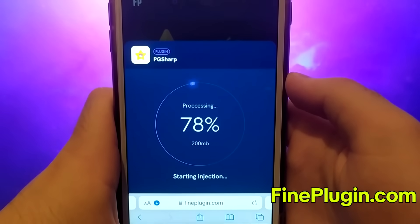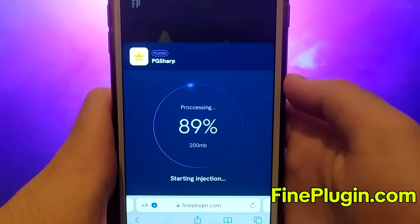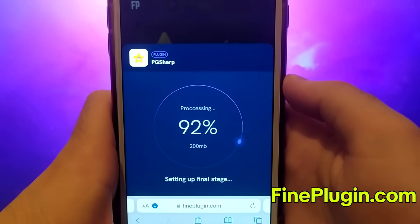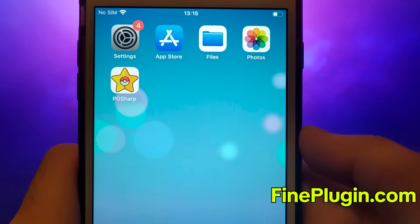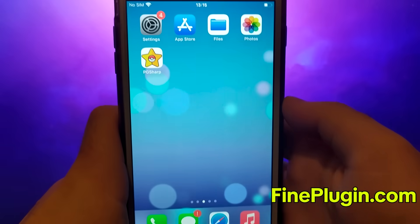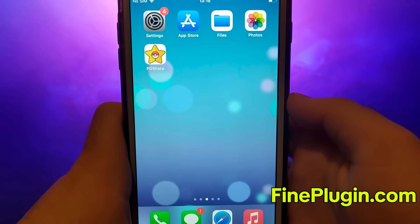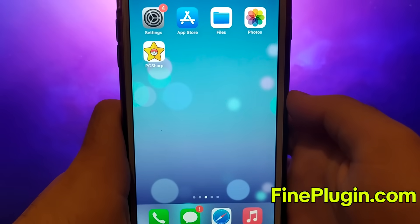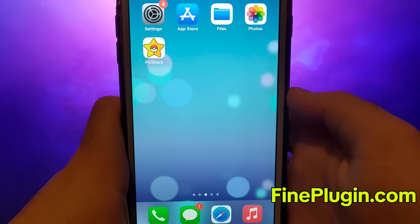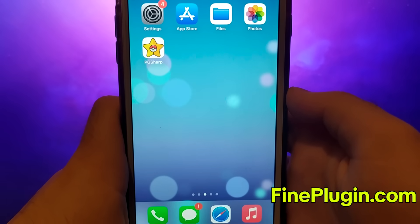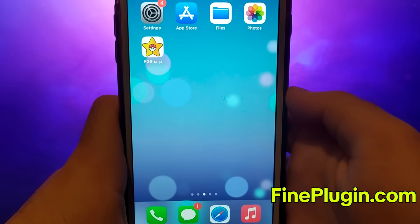Once everything's installed, you're good to go. As you can see, it works perfectly. And there you have it — thanks for watching till the end. If you found this video helpful and everything's working smoothly for you, don't forget to leave a like and subscribe to my channel for more content like this. If you encounter any issues or have questions, feel free to drop a comment below and I'll be happy to assist you. Thanks and see you soon.